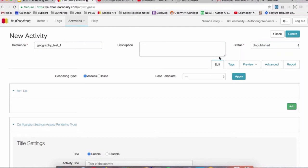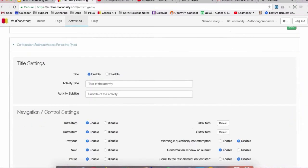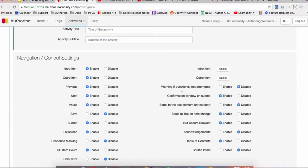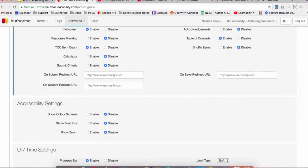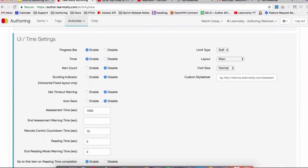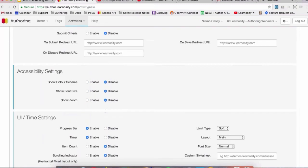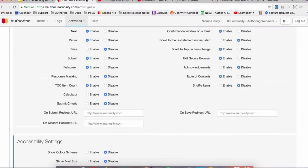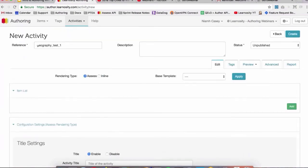And then you can see here we have the activity editor. Now there's a huge range of options in the activity editor, so we're actually going to do a separate webinar on the activity editor. We won't touch on them today.